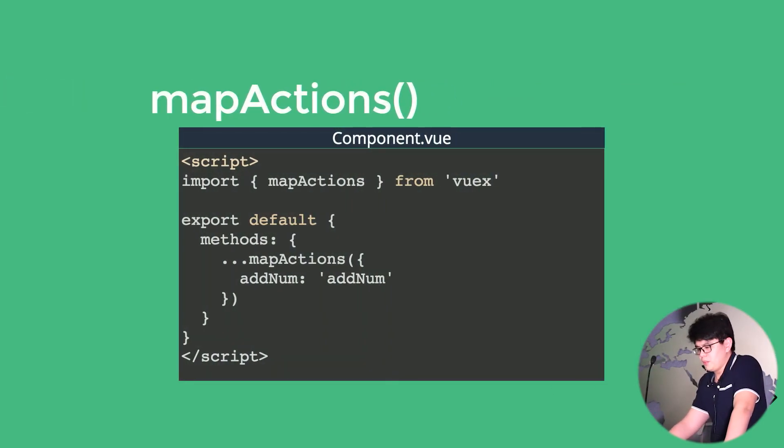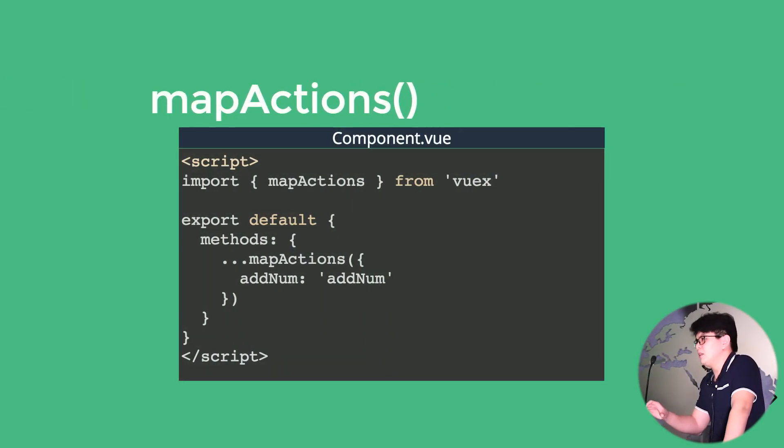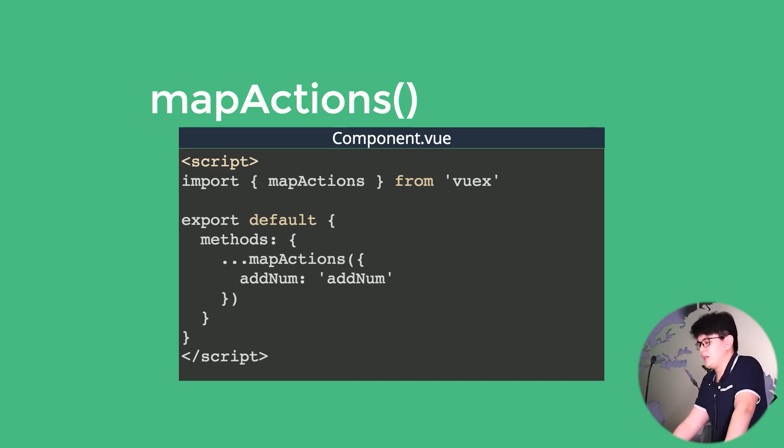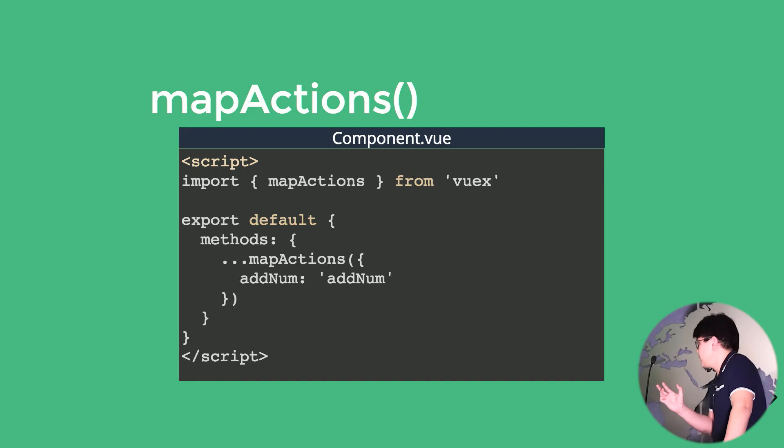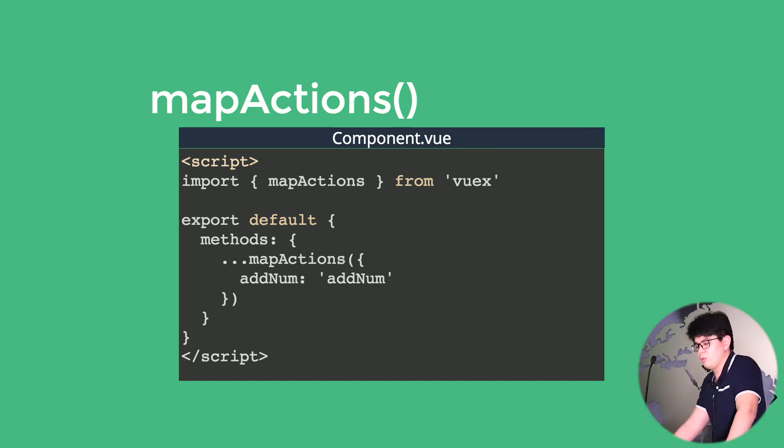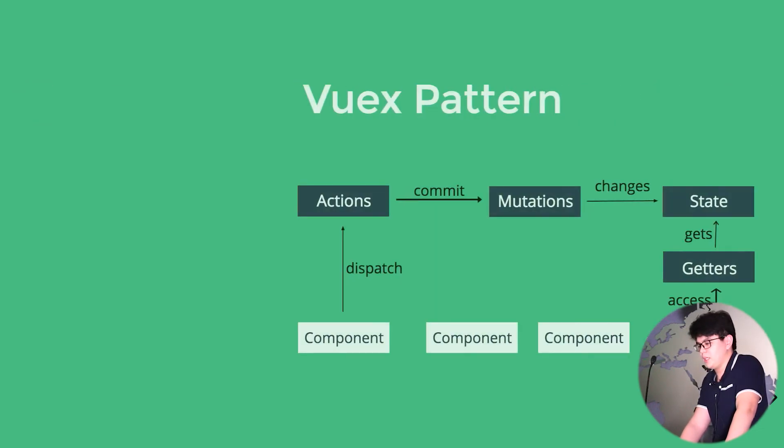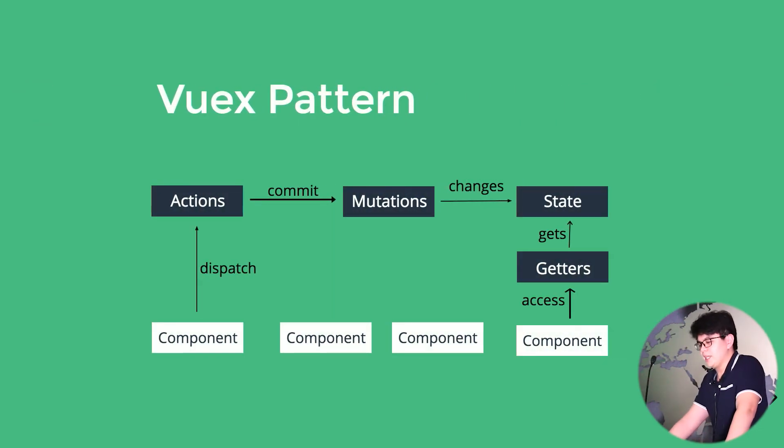So we also have a map getter that could map our actions inside of our actions object. So we can put it inside of our method objects. And I guess that finishes the Vuex pattern.